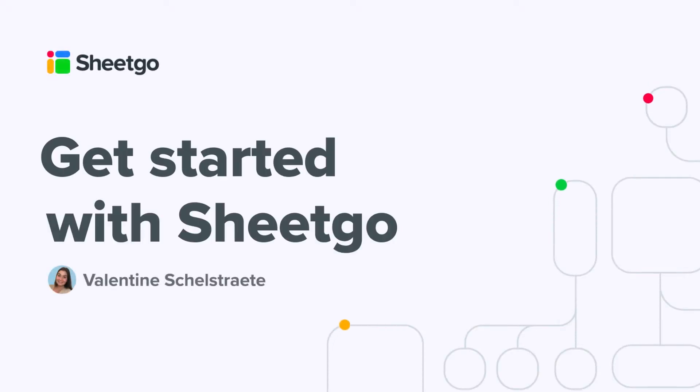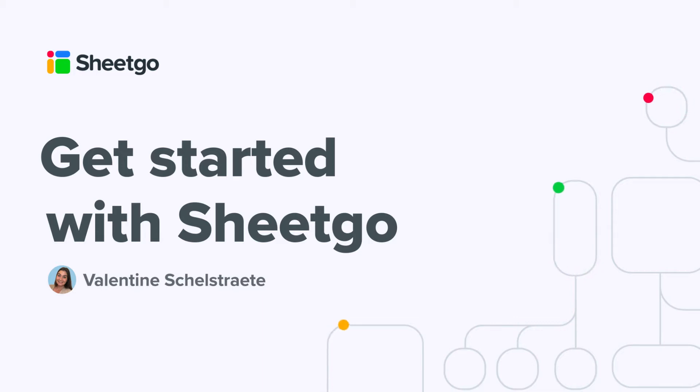Hi everyone and welcome to the Get Started with Sheetgo series. My name is Valentine and I'm going to guide you through our Sheetgo product, what a connection is, how you can create one, which different connection types we have and of course our different features.